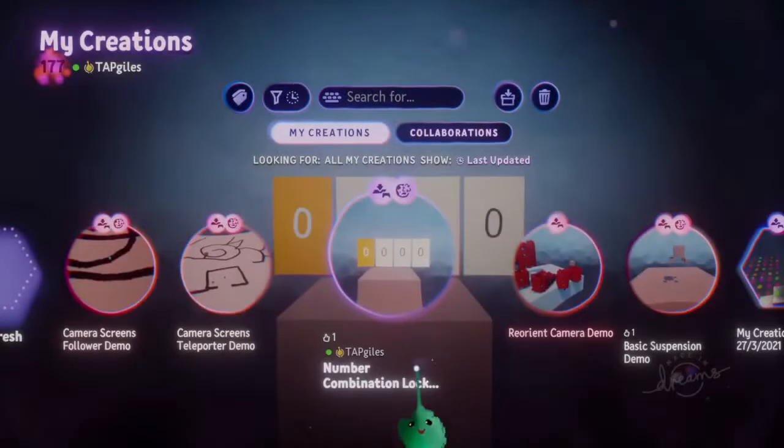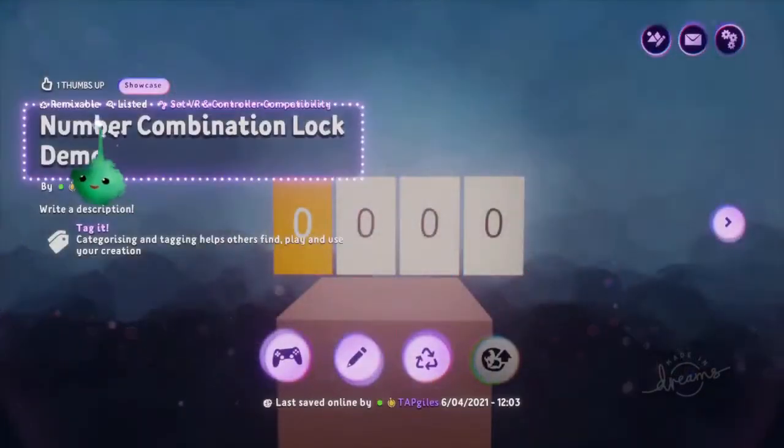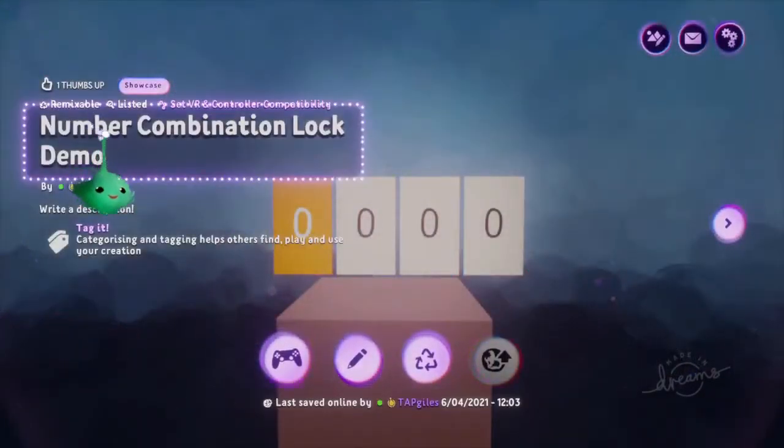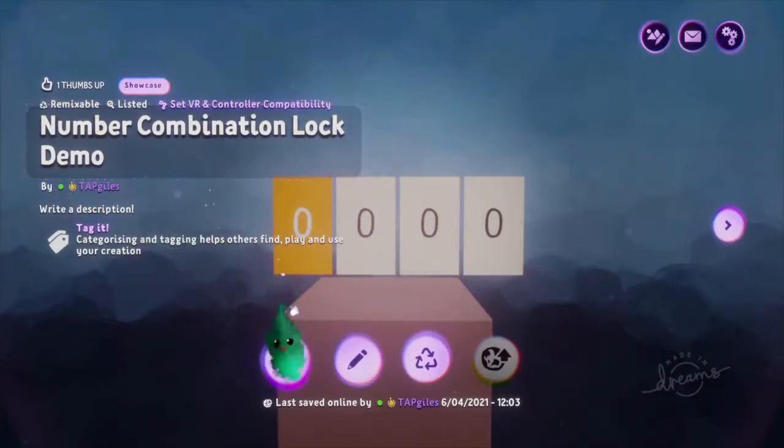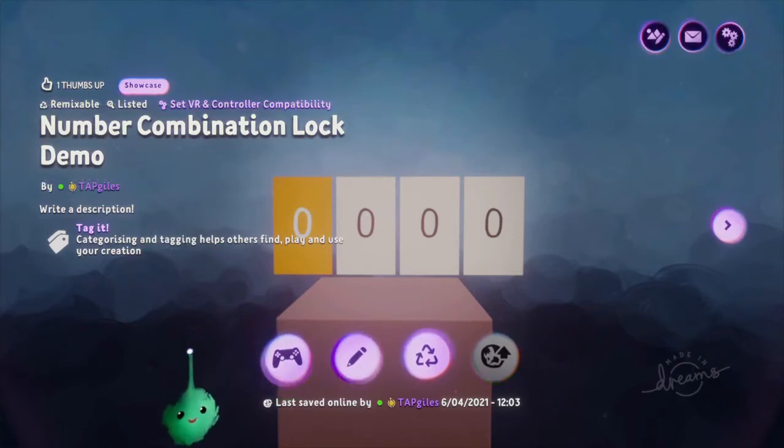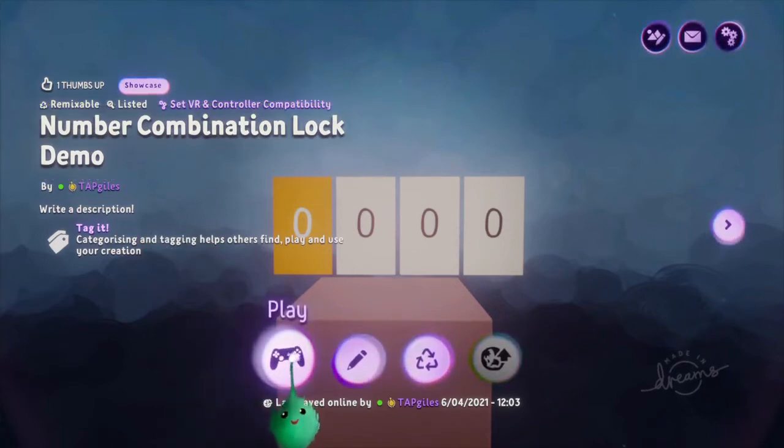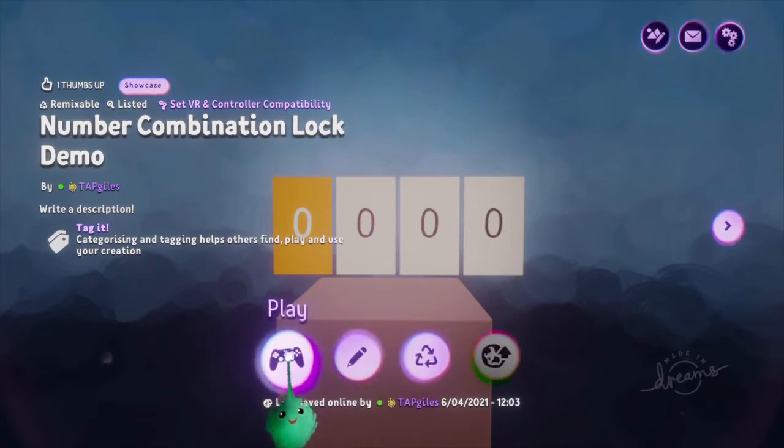Okay, so this wasn't too hard to make actually. This number combination lock demo, someone asked for it on Twitter, so I made it for them. I thought I'd teach how to do it, because it's really easy.